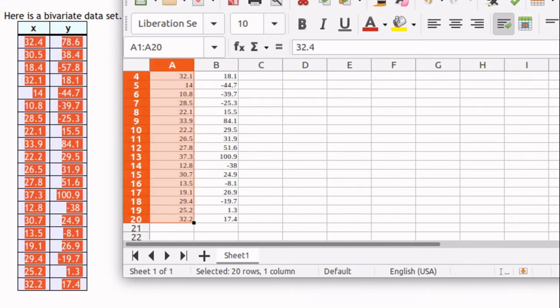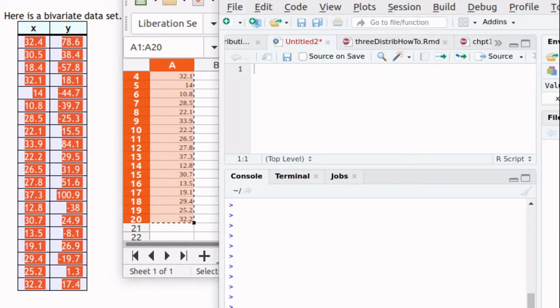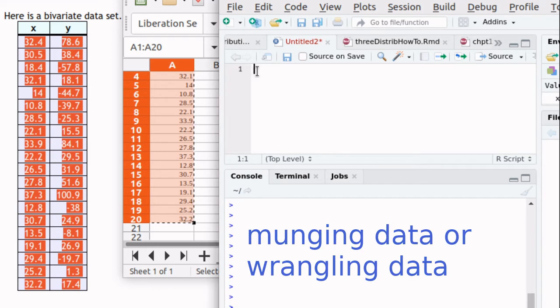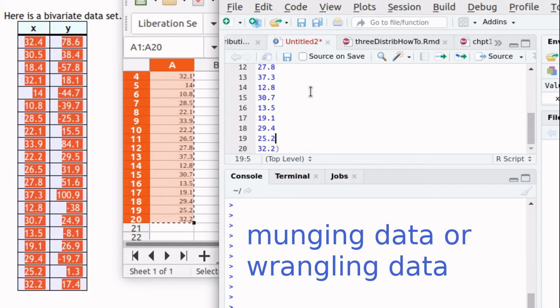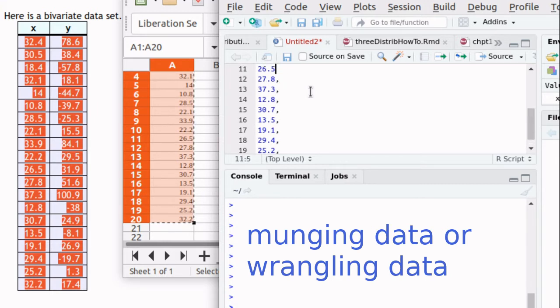I'll highlight that and again copy and pull up a copy of my favorite R compiler. I'm using RStudio here and this is sometimes called munging data. I'll paste it into here. I need to end this data with a parentheses and then after each one of these numbers I need to have a comma.